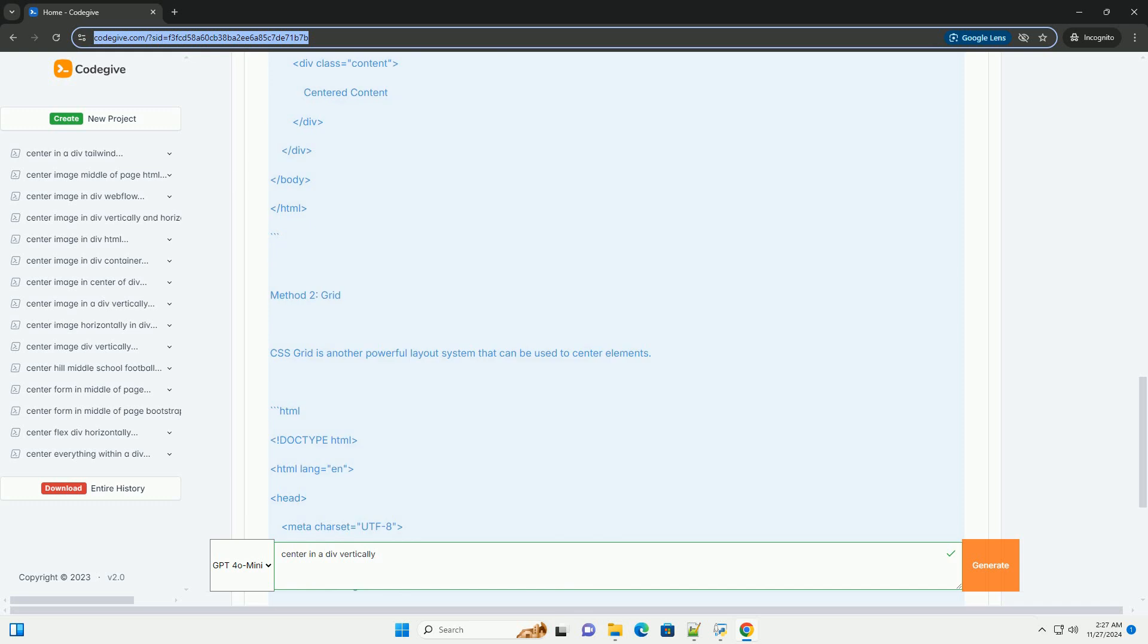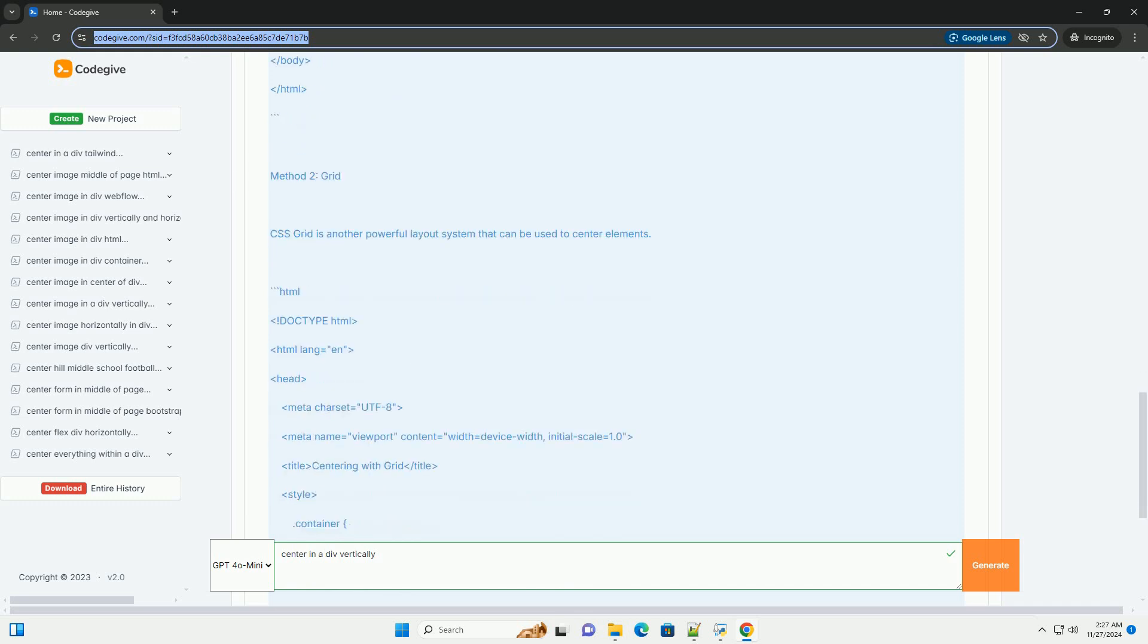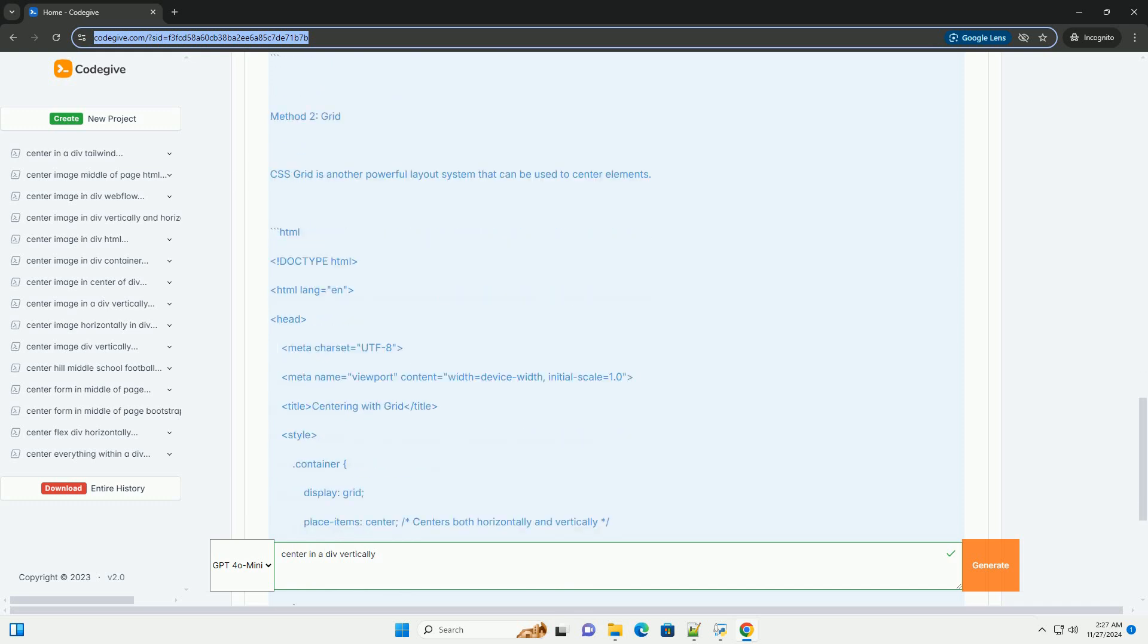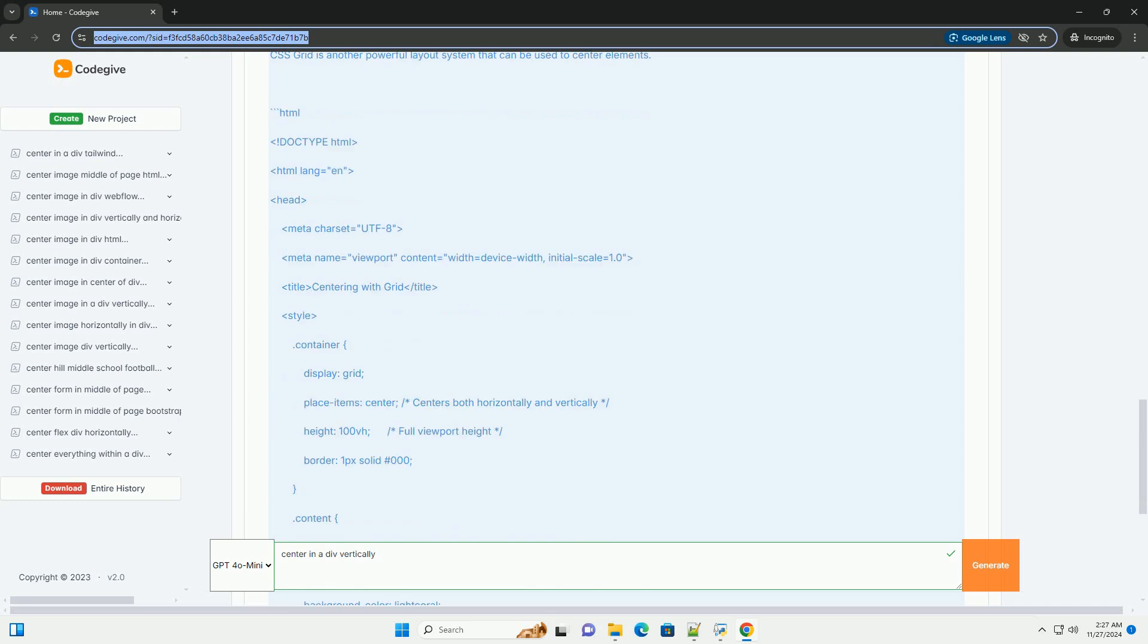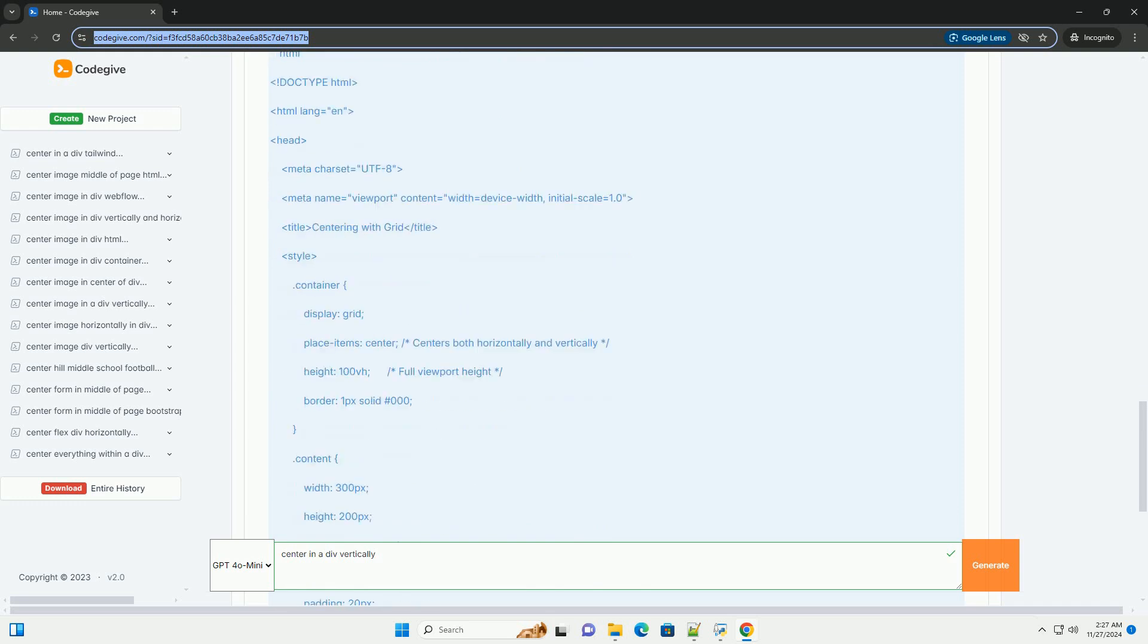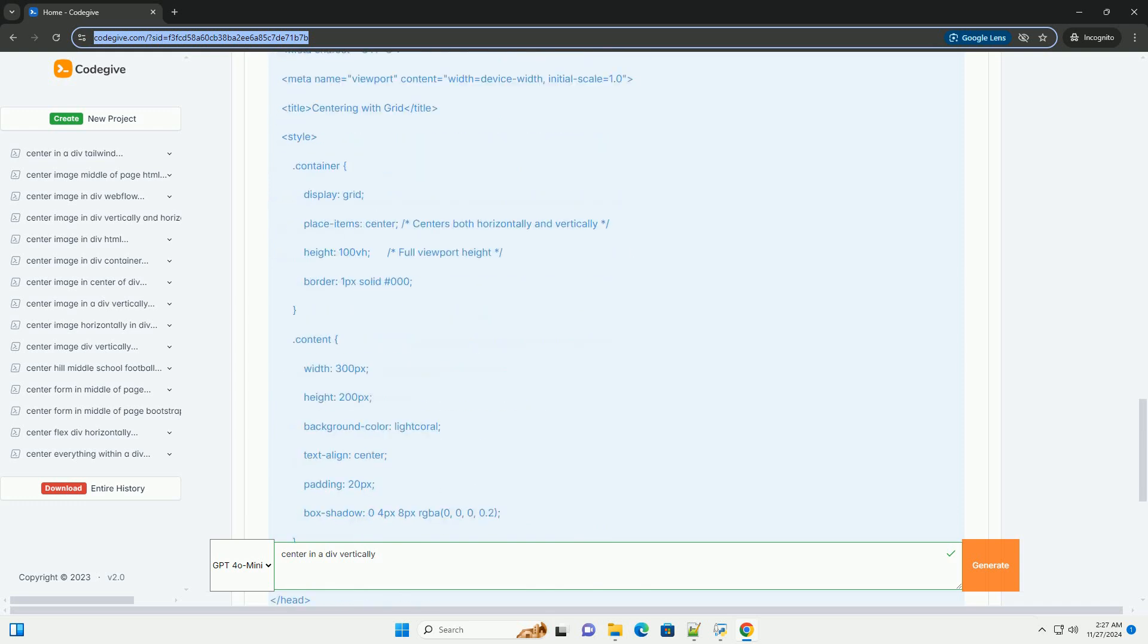Method 1: Flexbox. Flexbox is one of the simplest and most widely supported ways to center elements.